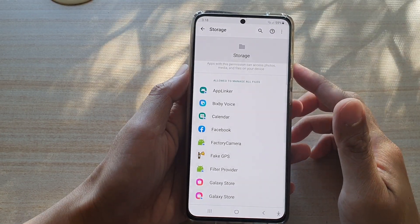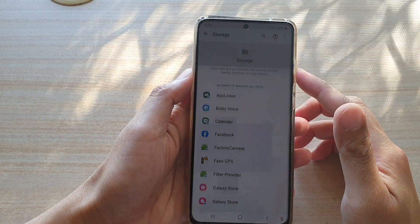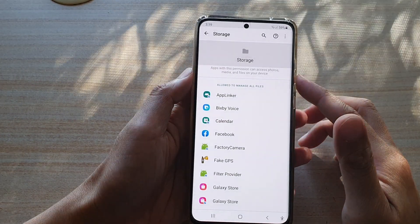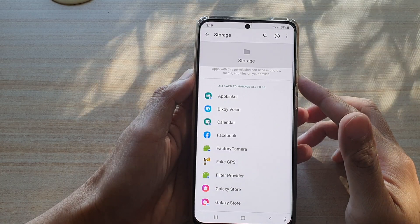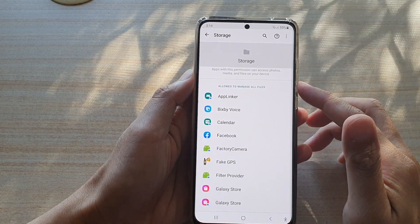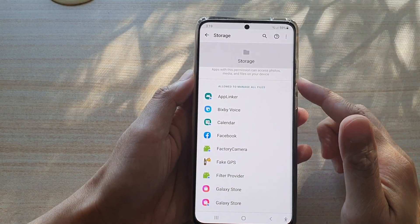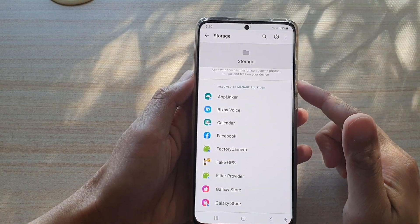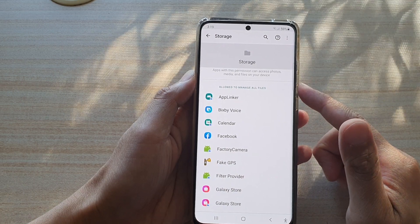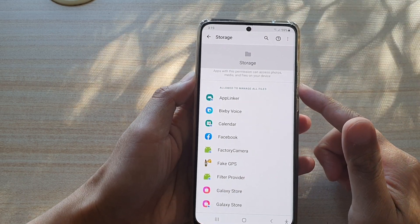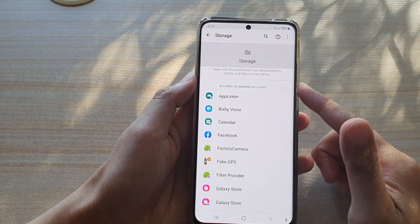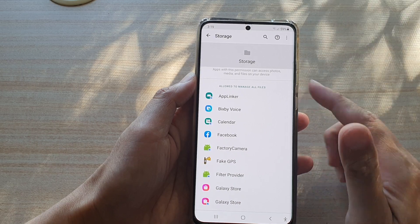In this video, we're going to take a look at how you can allow or deny apps permission to access photos, media, and files on your device on the Samsung Galaxy S21 series.